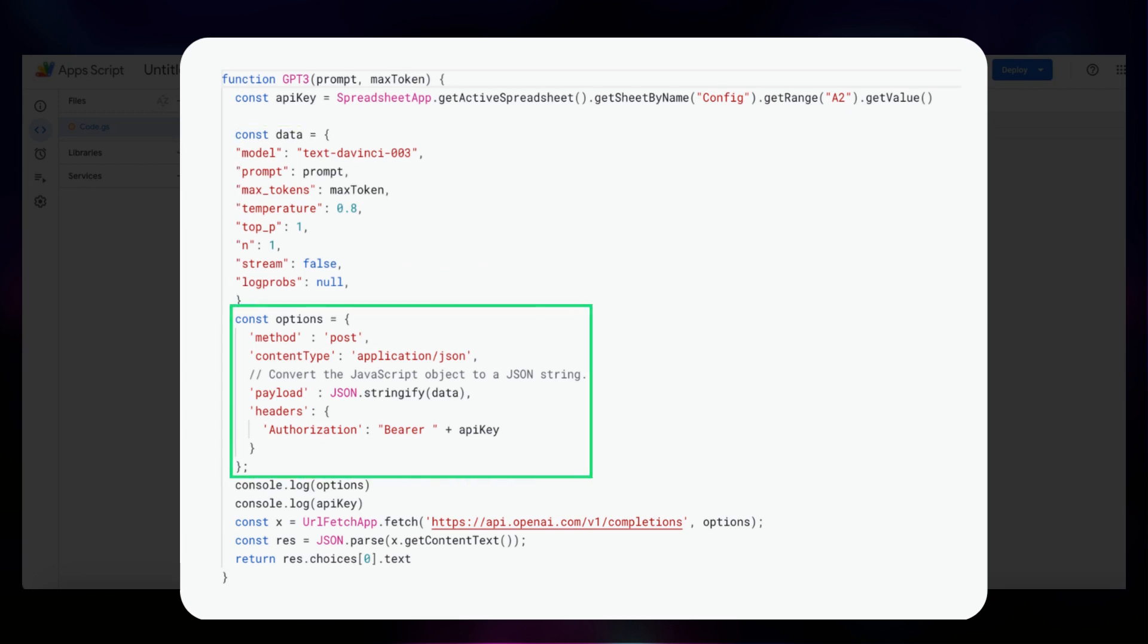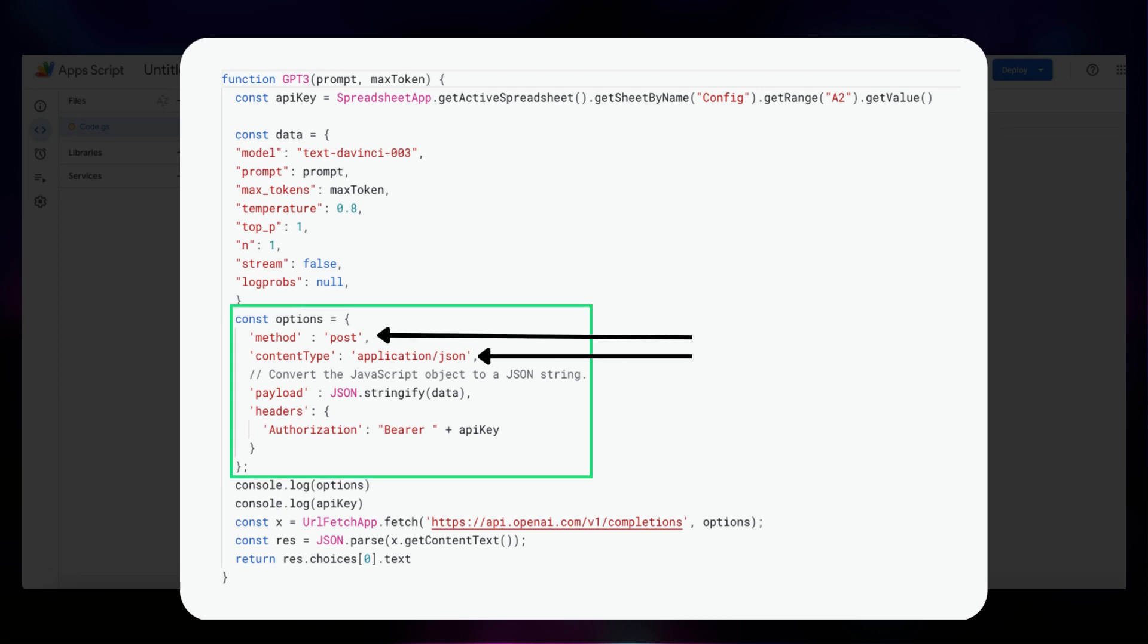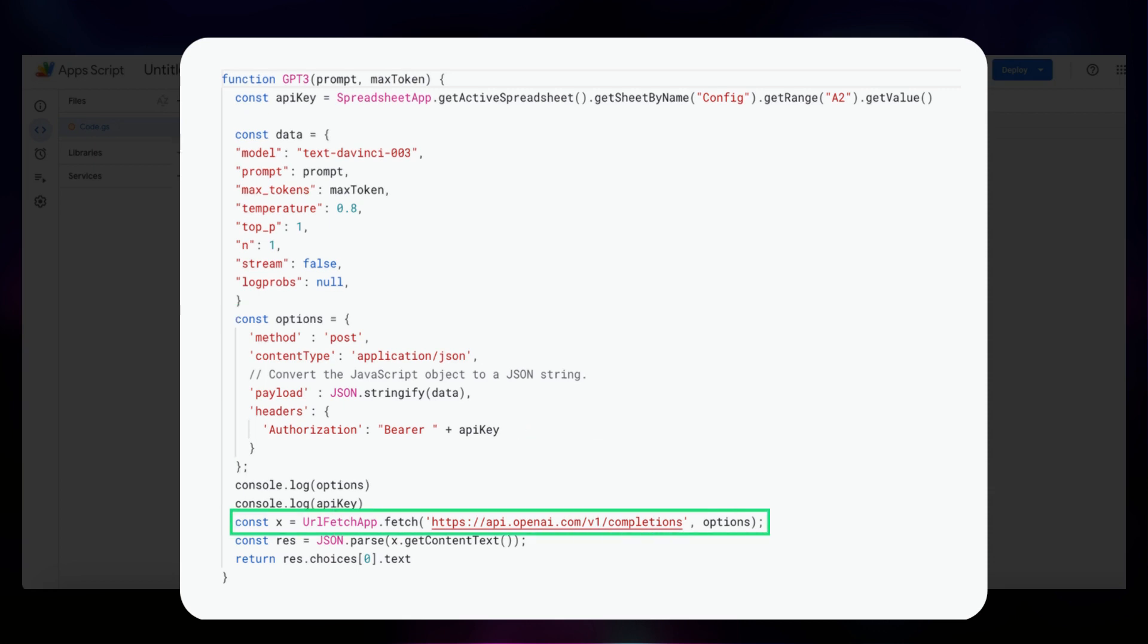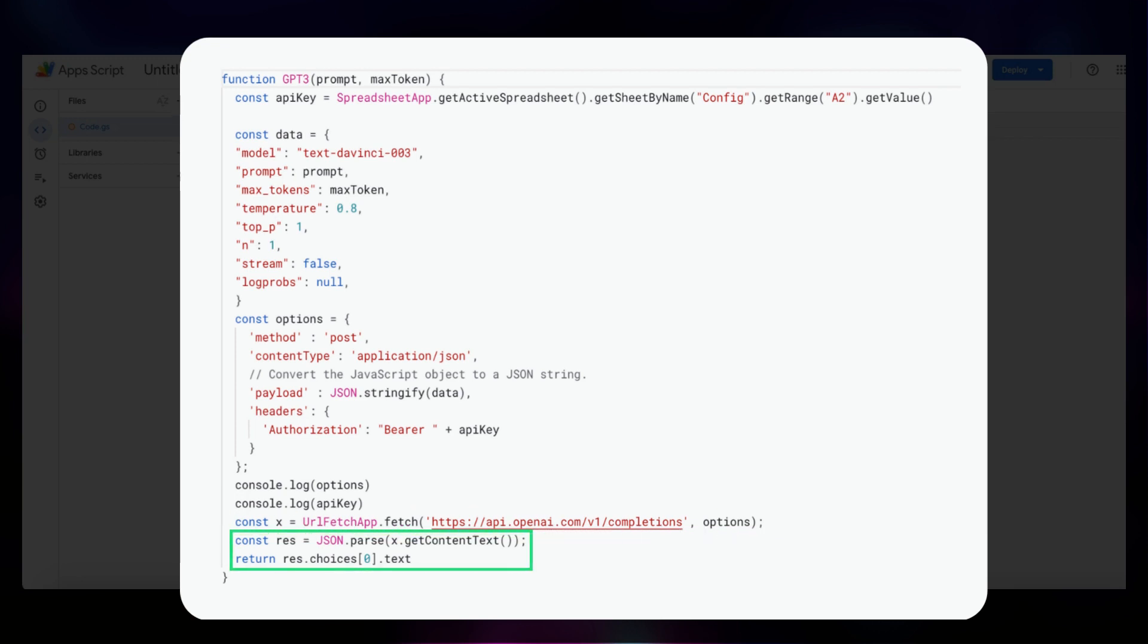We create an options object to specify the request method, content type, payload, and headers for the API call. The request method is set to POST, and the content type is set to application/json. The authorization header is used to authenticate the API call, and is set to the API key. The API is then called using the URLFetchApp.fetch method, passing in the API endpoint and the options object. Then we parse the response from the API into a JavaScript object using JSON.parse, and we return the text property of the first choice in the choices array of the response returned.